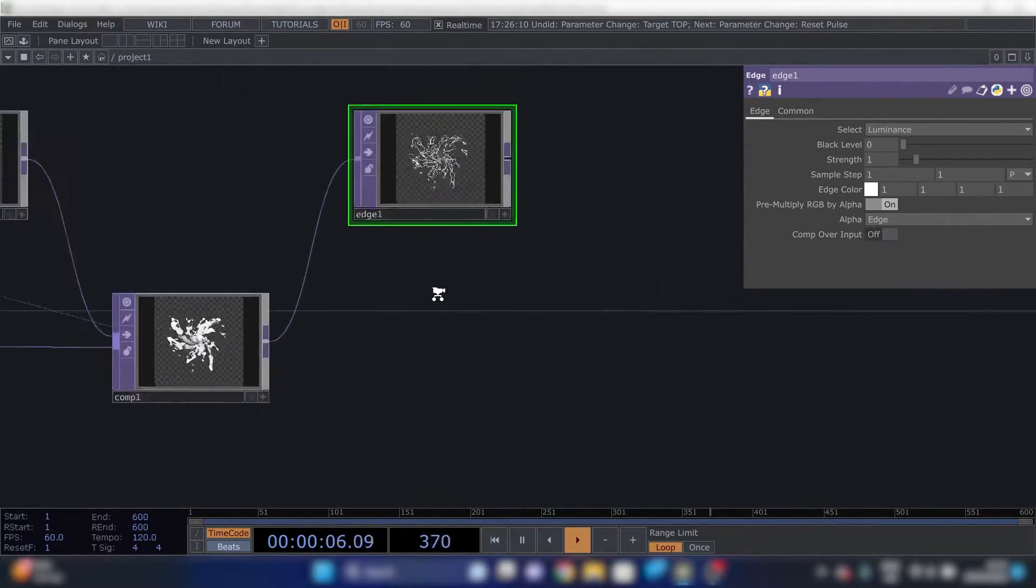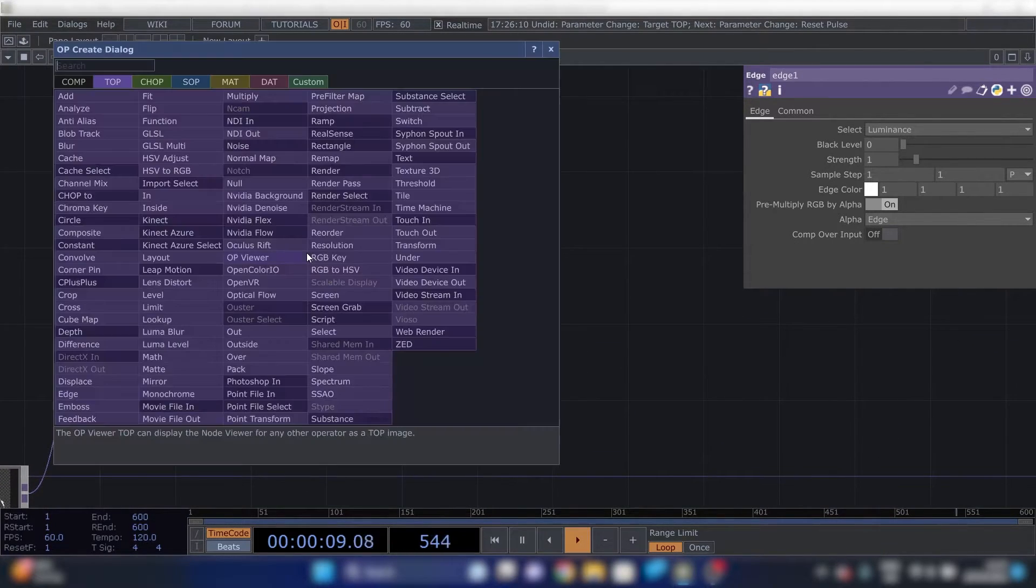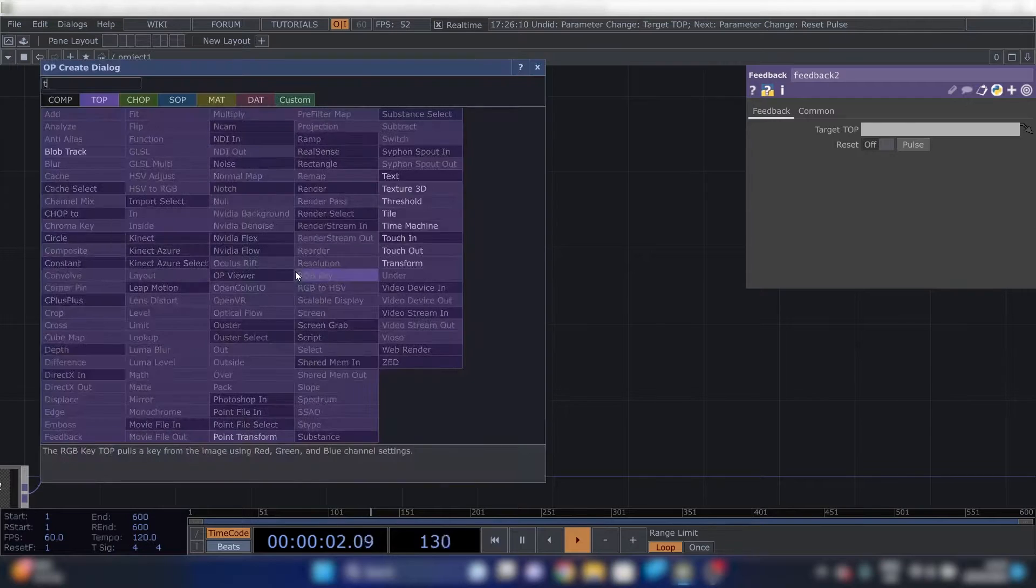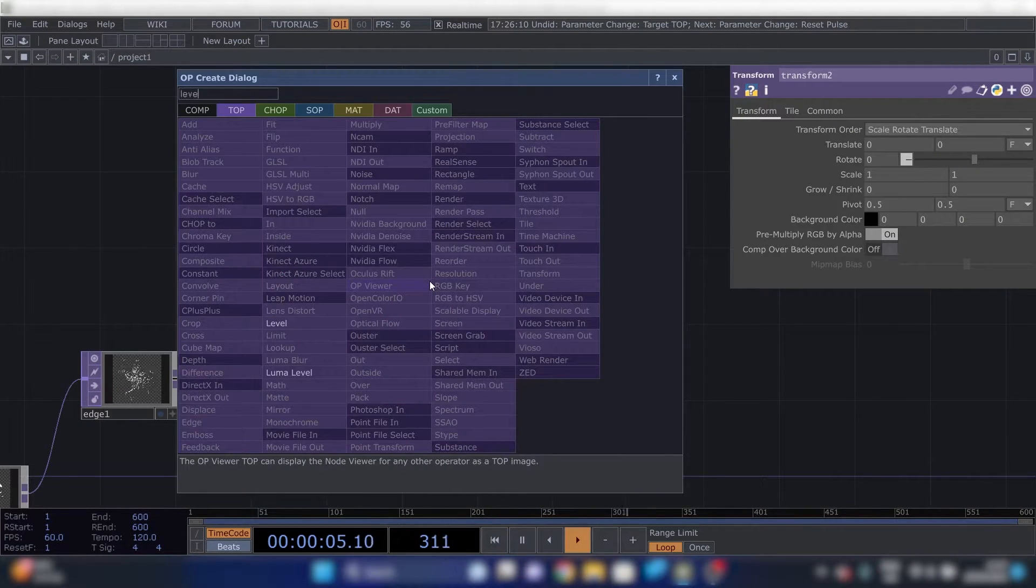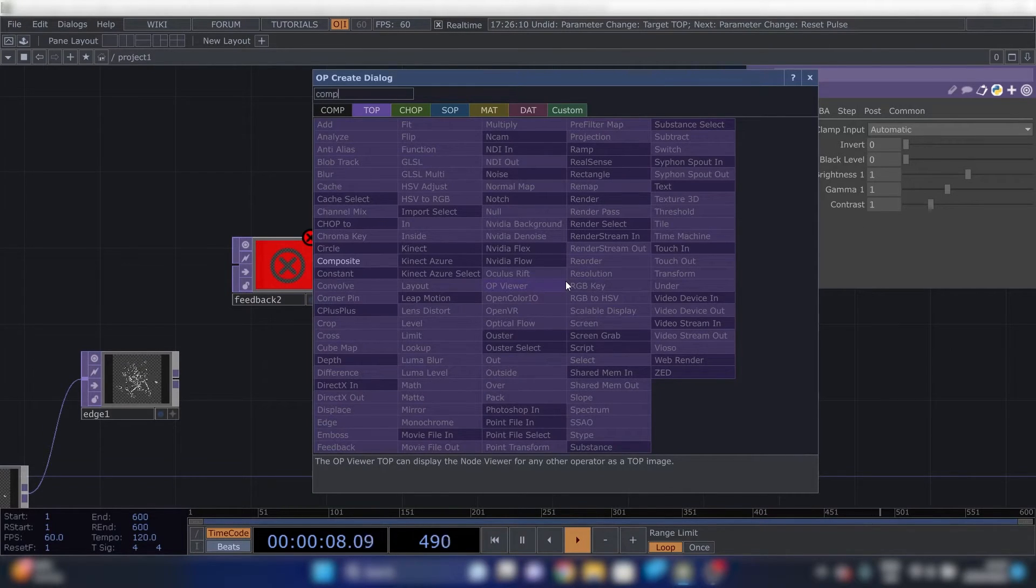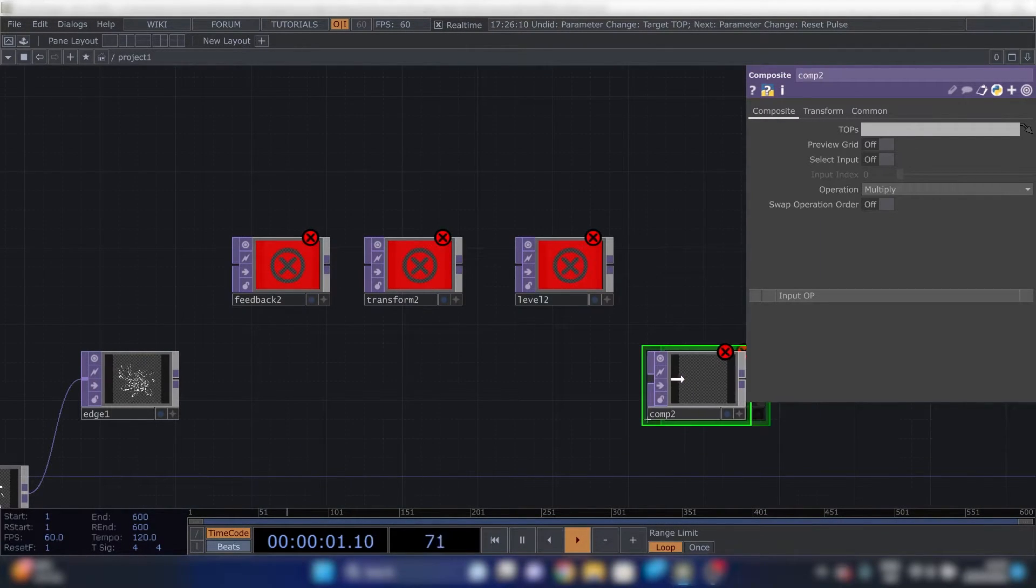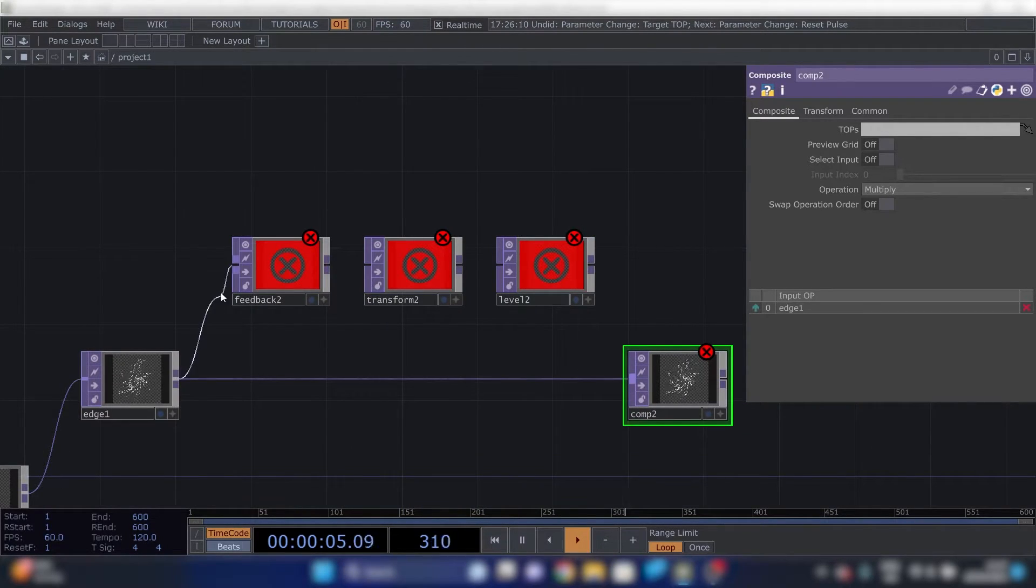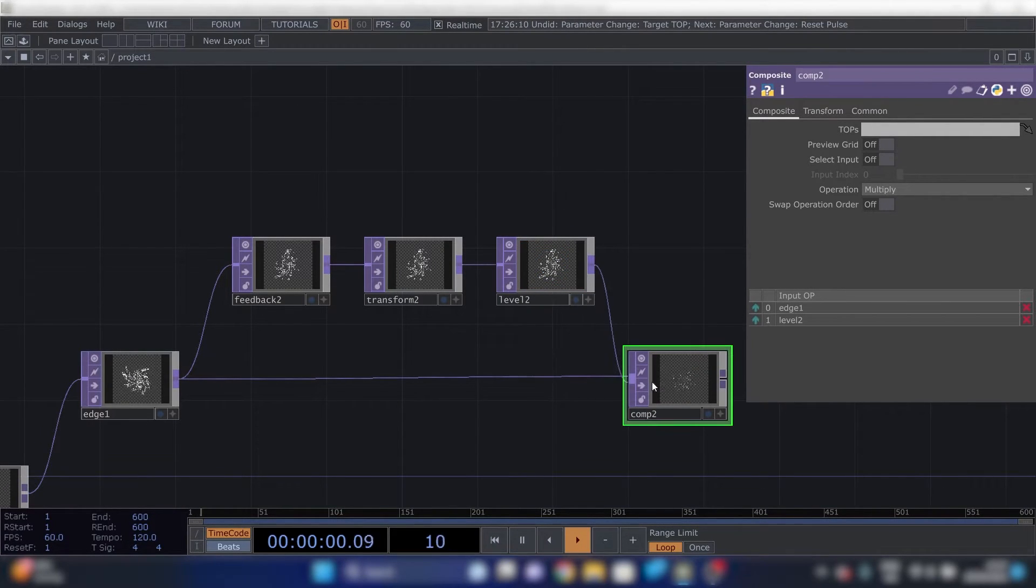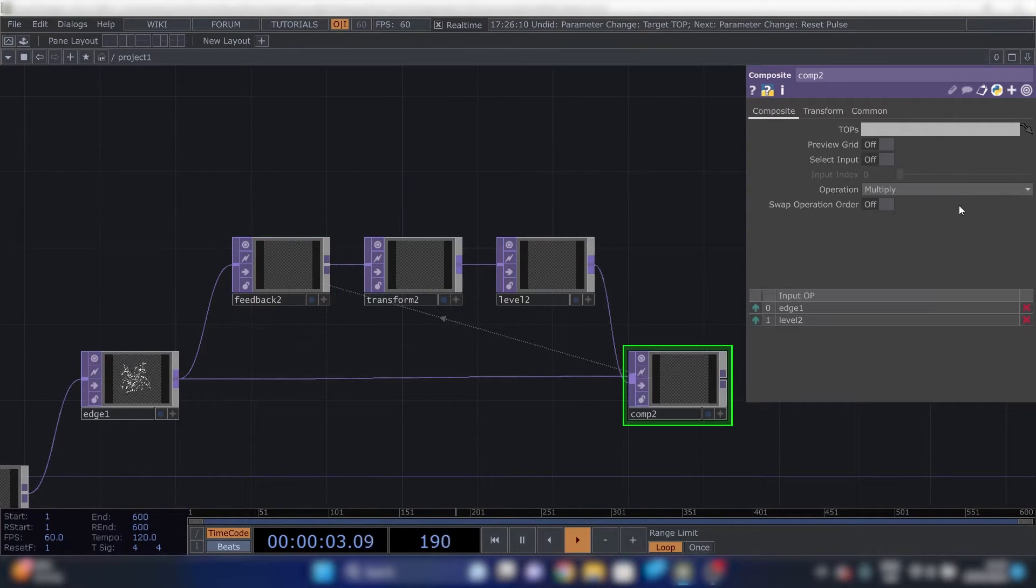And then we'll make another feedback loop. So again, feedback, transform, level, composite. Connect them up. Reference this to the feedback. Change this to add.